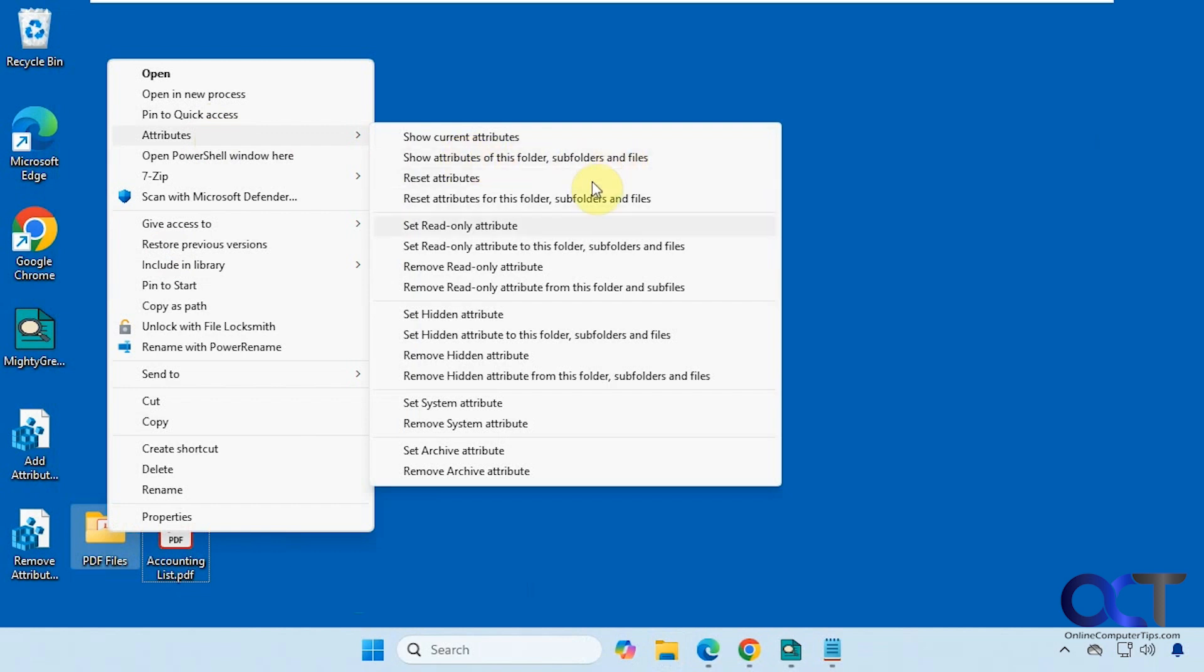So let's say we want to make this hidden. We could set it for the folder, or we could do it for the files too. So let's do it for the folder, subfolders, and files.